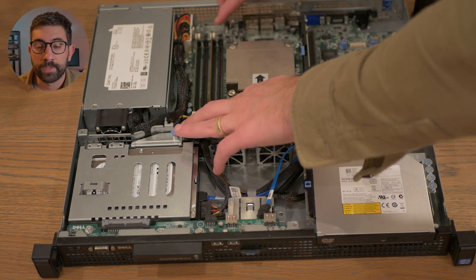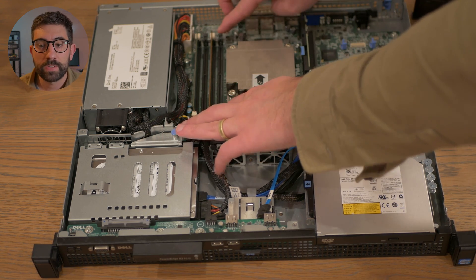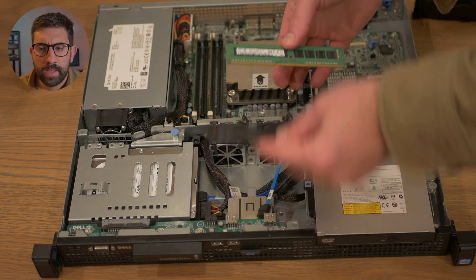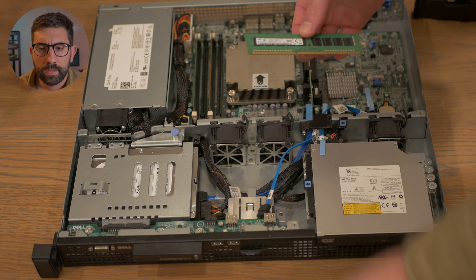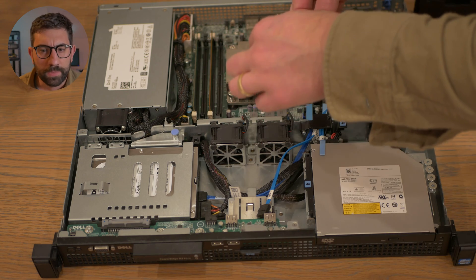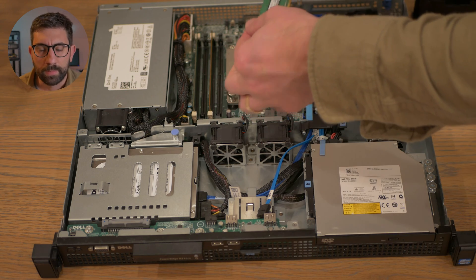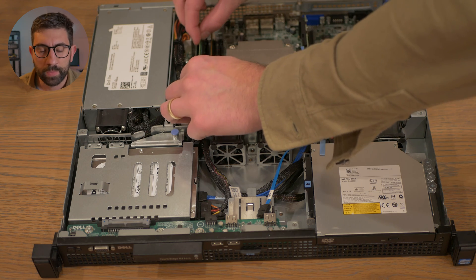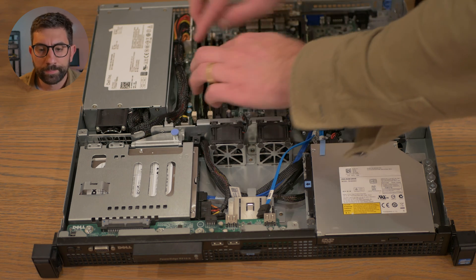So here we are installing the first 8GB stick. And I was just making sure the pins were lined up correctly. And then this went in with no problem.